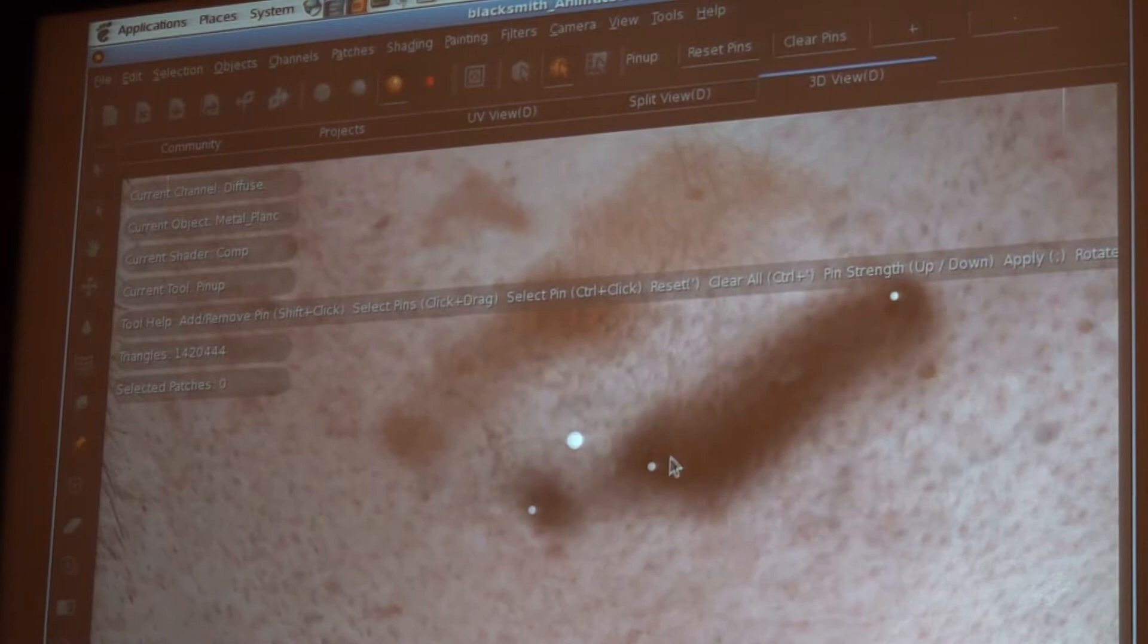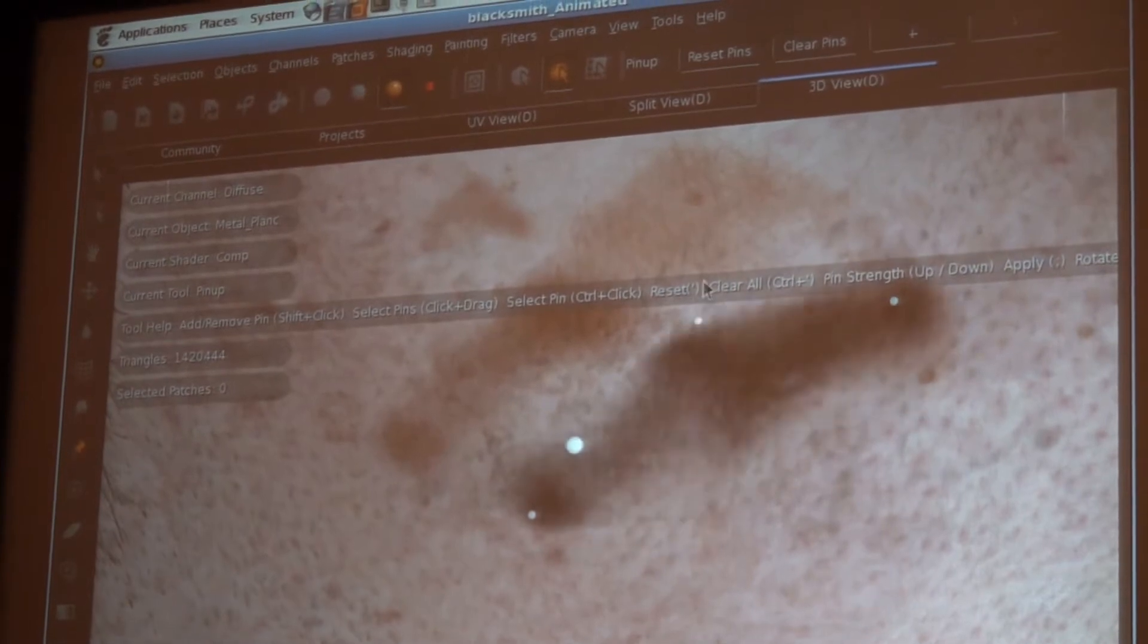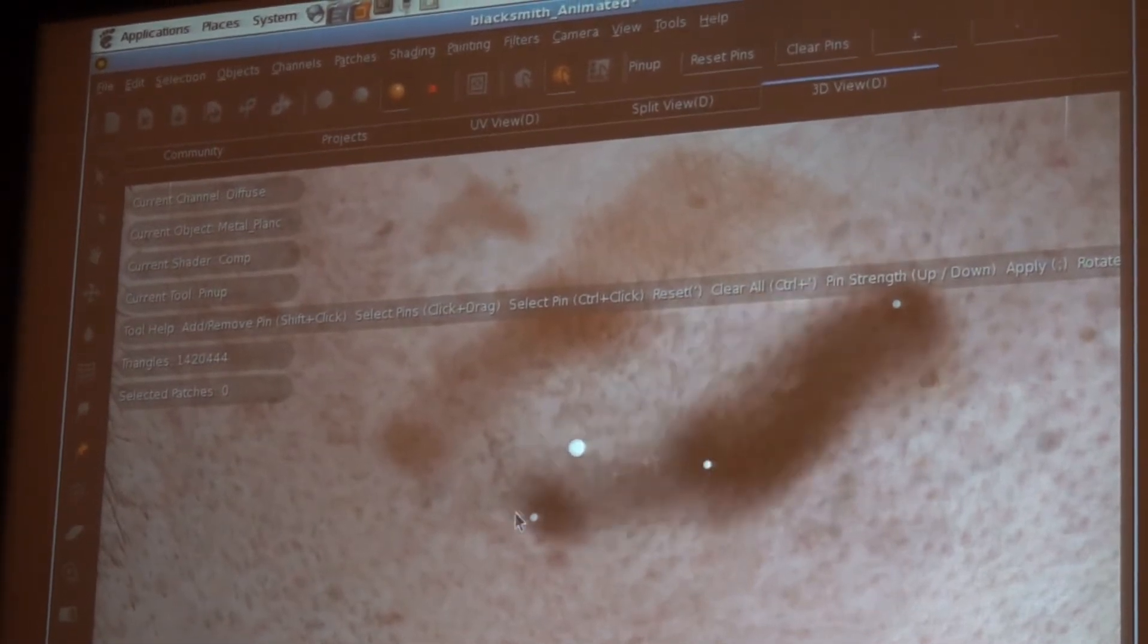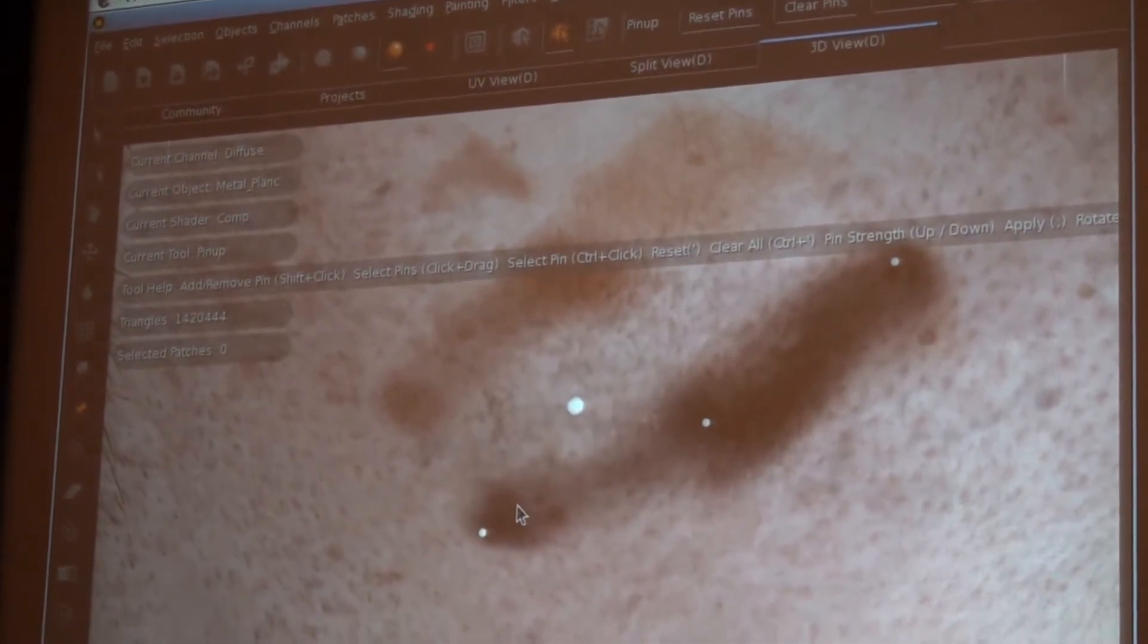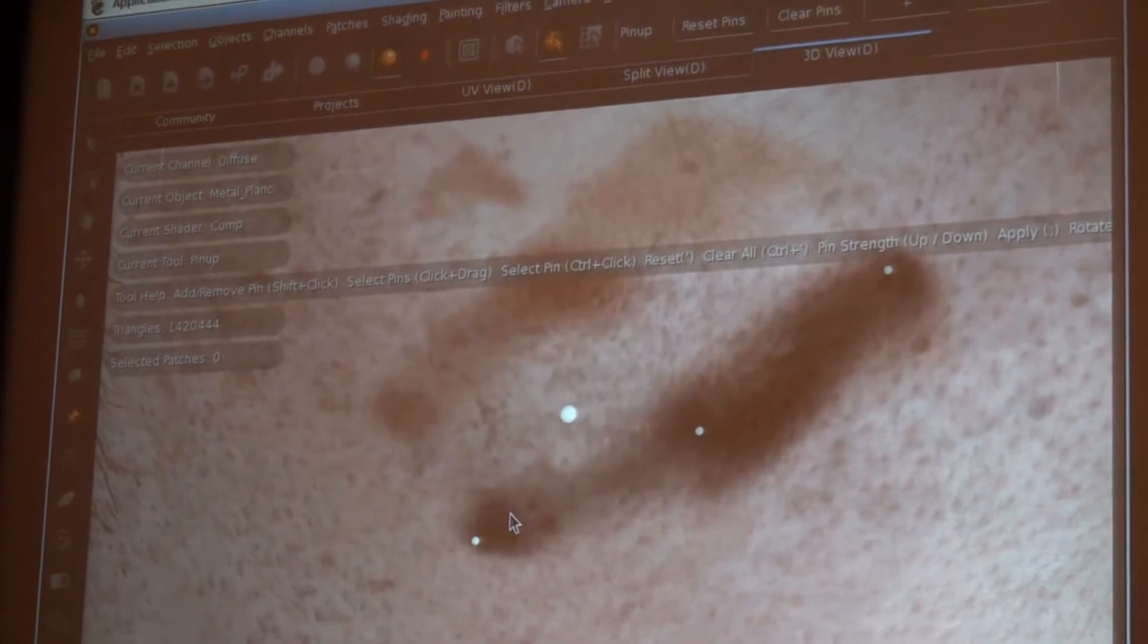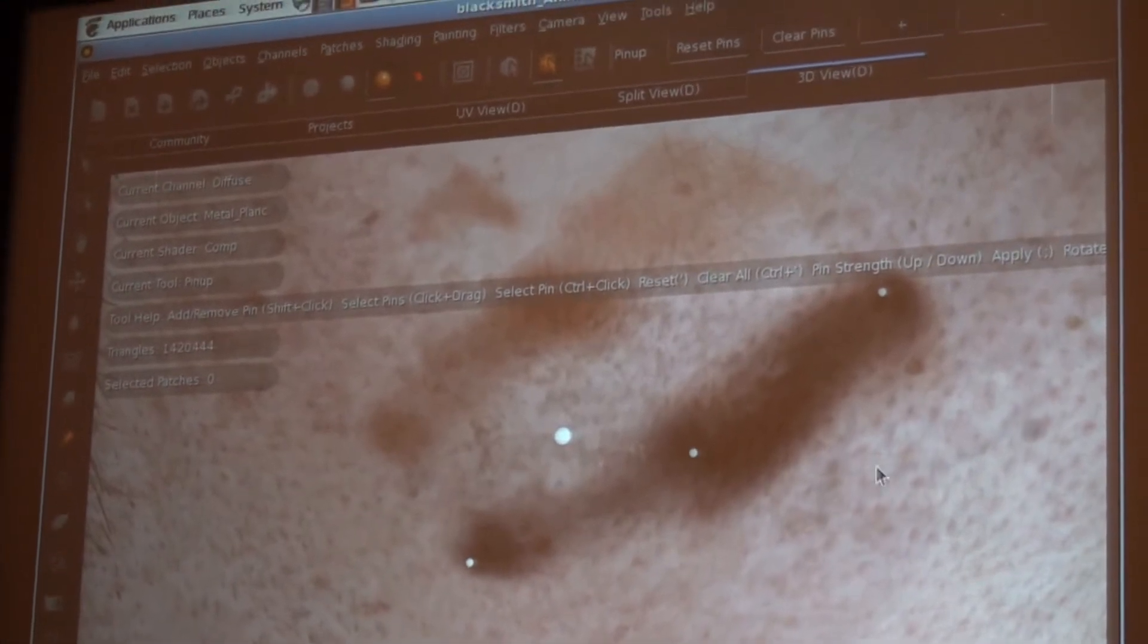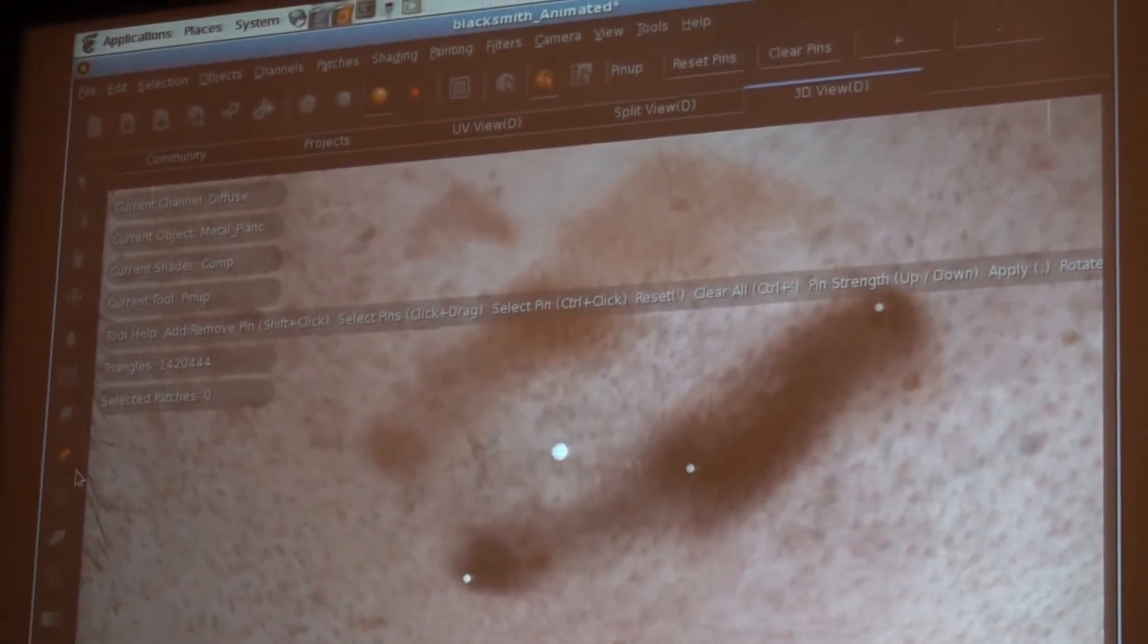But you can see that the interactivity, even though I'm dealing with a very, very large amount of textures, is still very smooth and very exact.